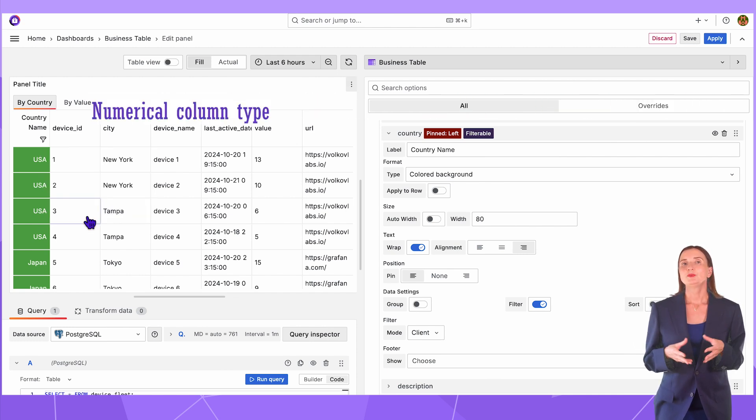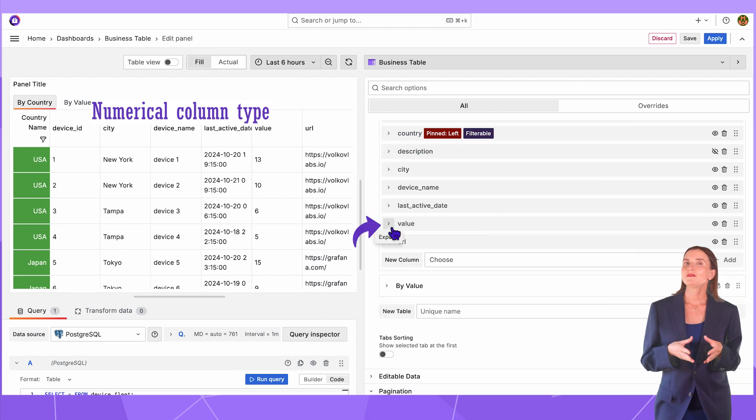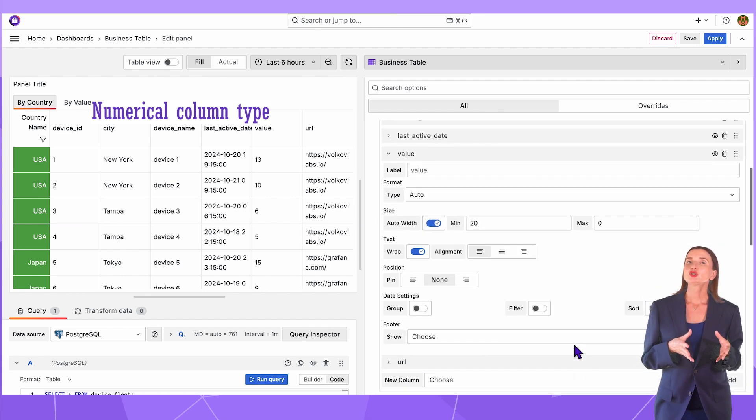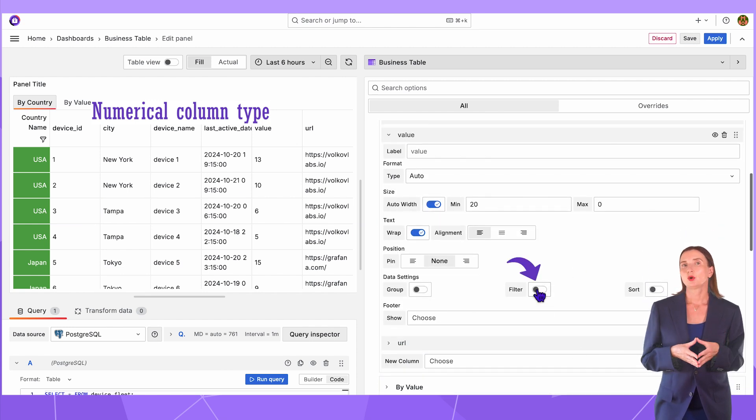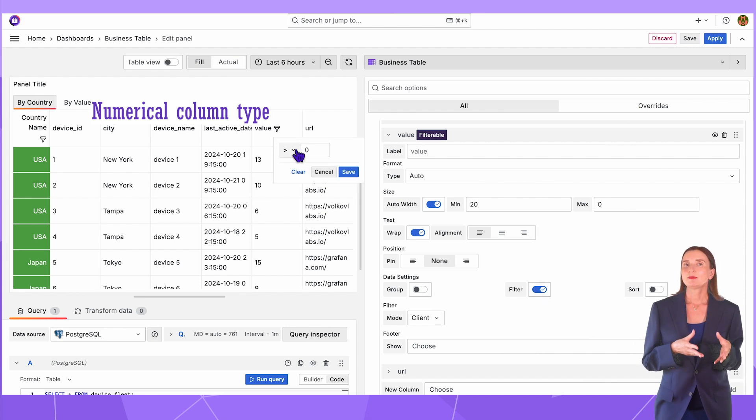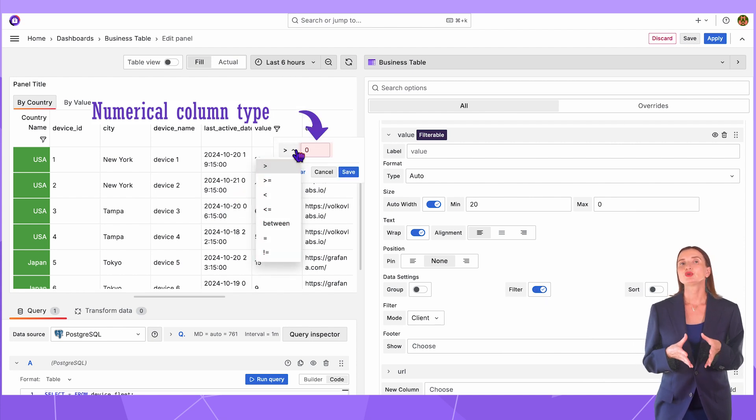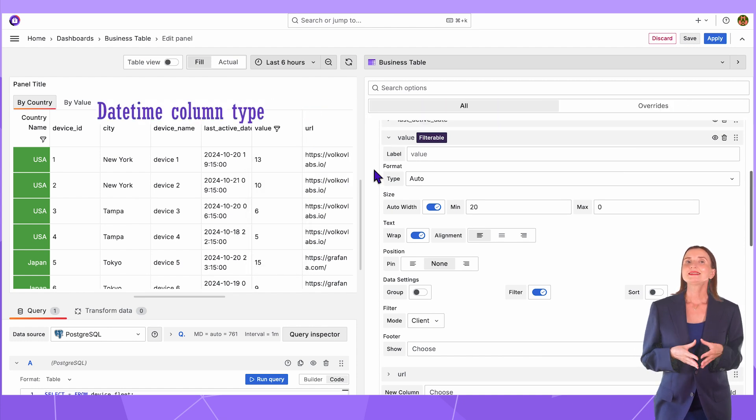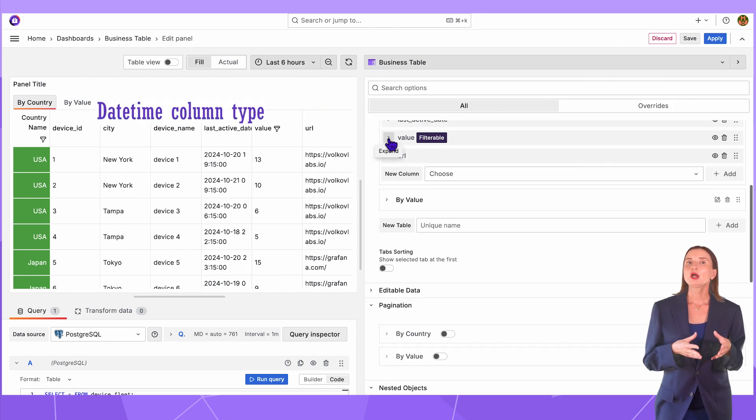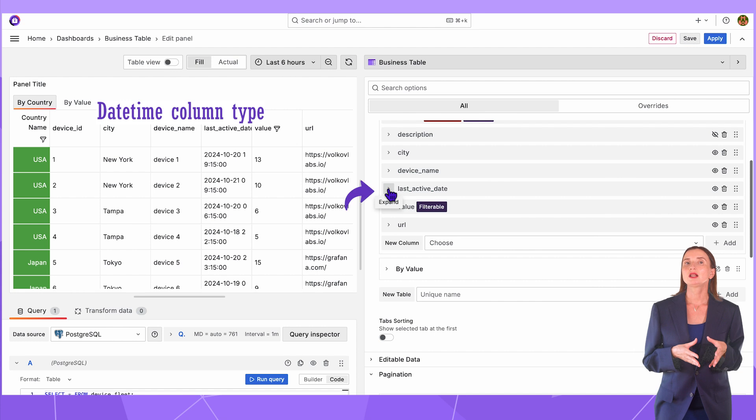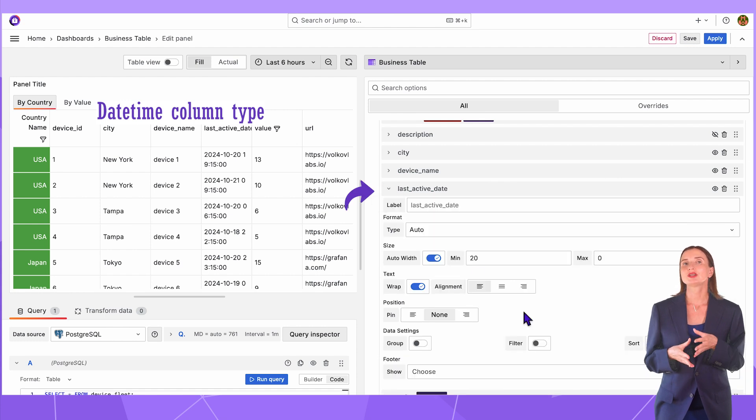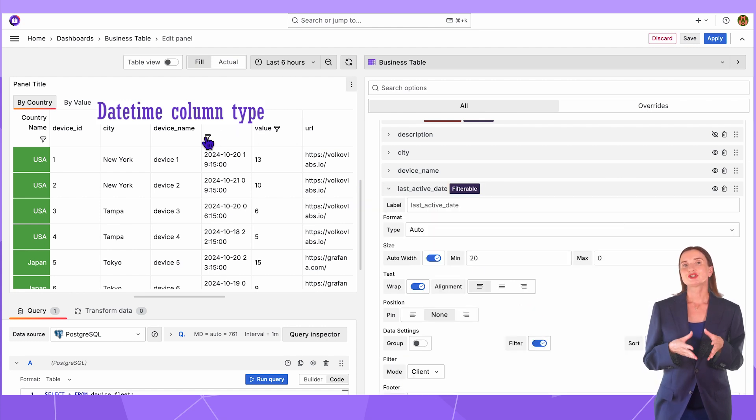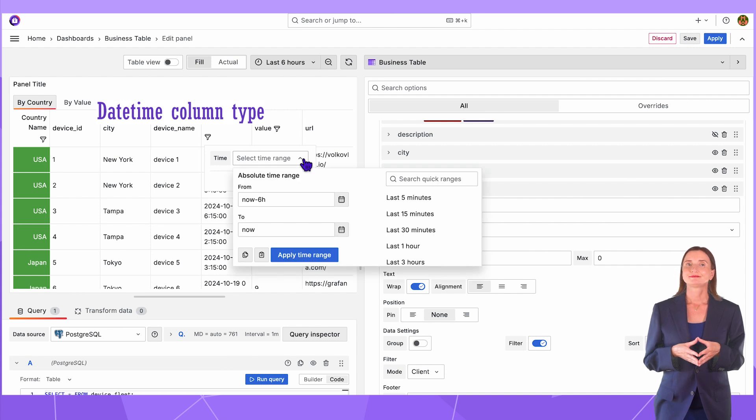For filtering of the numerical type, I quickly go to the value column configuration and turn the filtering on here. A user has to specify a mathematical operation and then a value to which the operation should be applied. For the date-time type, I go into the last active date column and switch the filter on. A user has a Grafana standard date-time range picker.